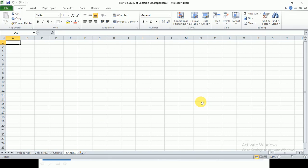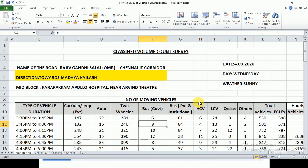For analysis, we are going to use Excel. Open the Excel spreadsheet. Before traffic volume data analysis, enter some basic information: first, enter the title — 'Classified Volume Count Survey'. Then enter the name of the road, for example 'Rajiv Gandhi Salai, OMR, Chennai, IT Corridor'. Enter the direction of traffic data collection, the mid-block location — such as near Karapakkam, near Aravind Theatre. Then enter the date of survey: 4th March 2020, day: Wednesday, weather condition: sunny.